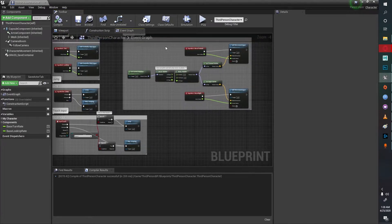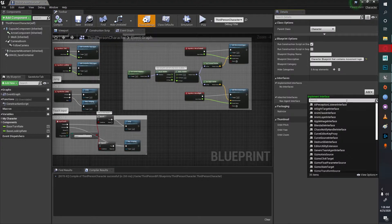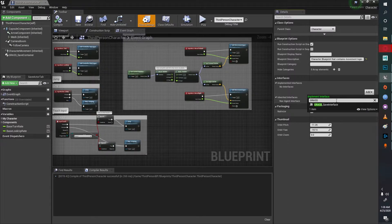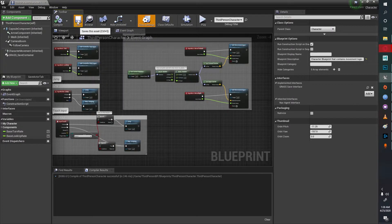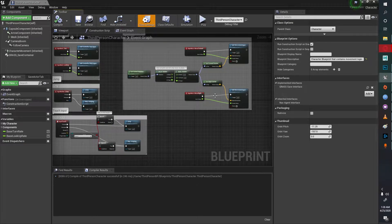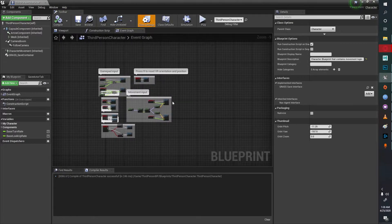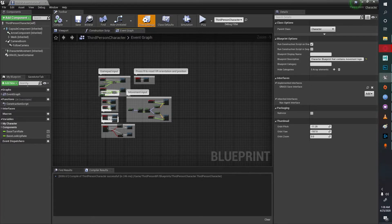Next I'll go to the class settings and then in the interface I'll add a GRASS save interface. This will tell the GRASS save manager that this object is using the save interface and will immediately give us all functions regarding it.